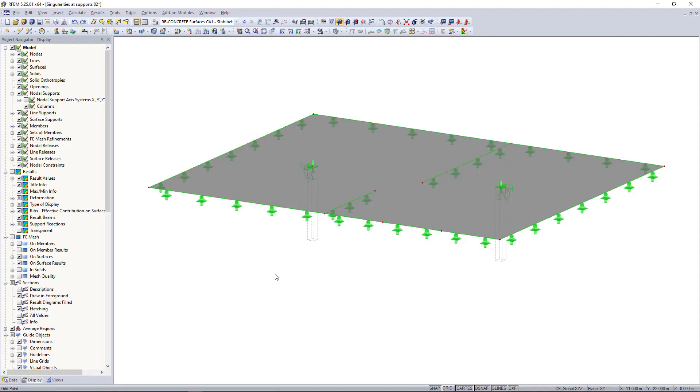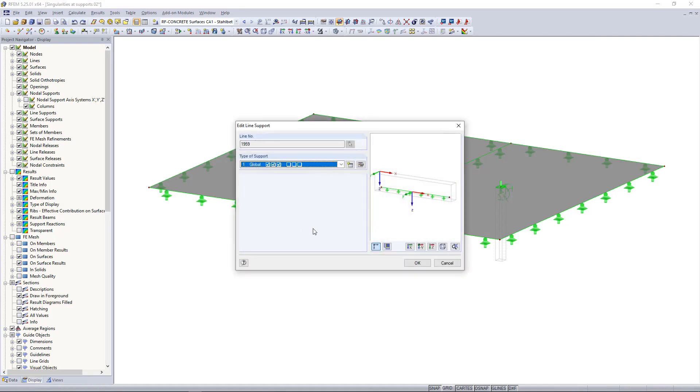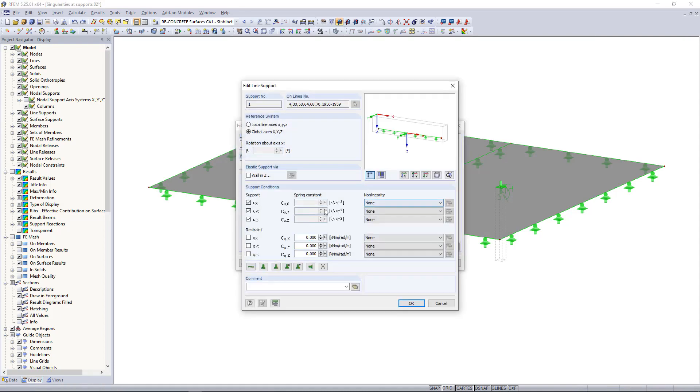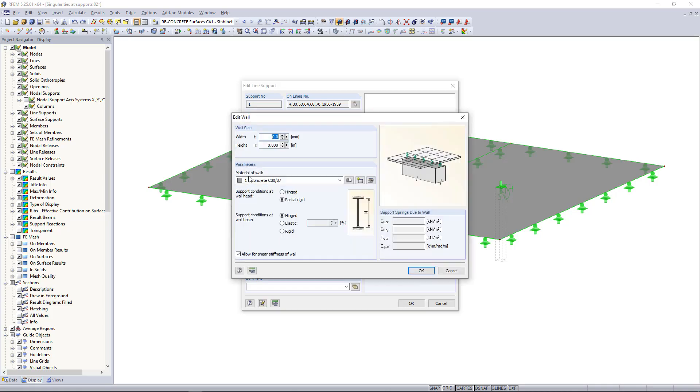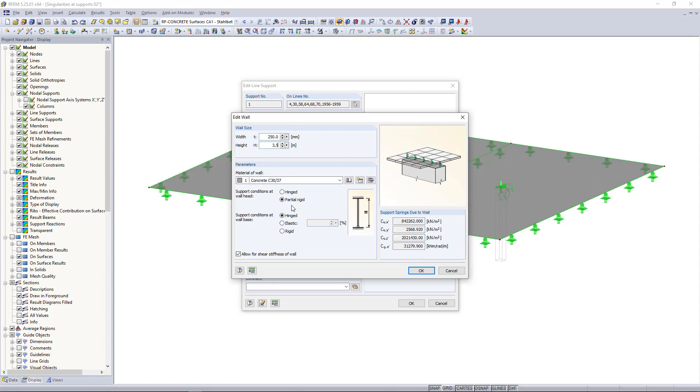All we have to do is double click on the line support and then choose, instead of column in Z, we can find here wall in Z. Similar to the nodal support, we can enter the dimensions, for example 250 millimeters and 3.5 for the height. Next we can select material and support conditions. On the right side here we can then see the calculated values for the spring constants, and then click OK.